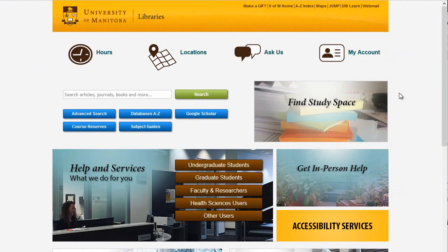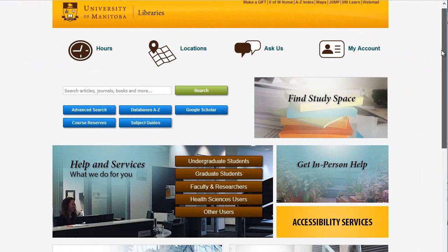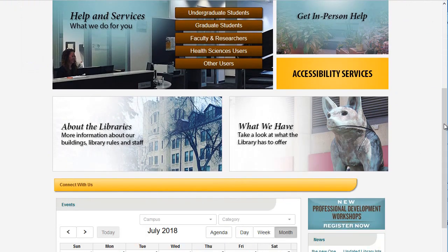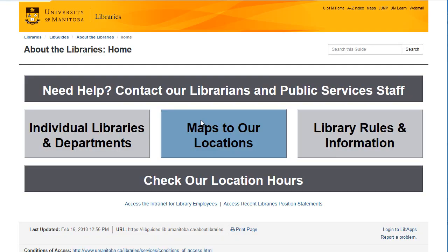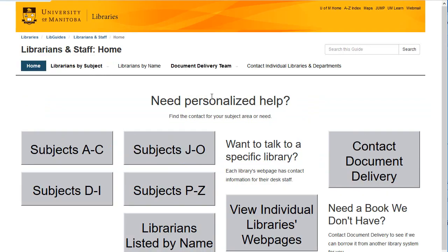You can also find full listings of all U of M librarians and their contact information elsewhere on the library website. Don't hesitate to make an appointment. We're here to help.